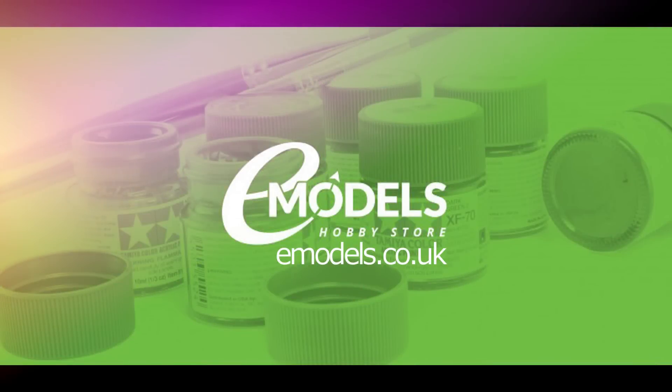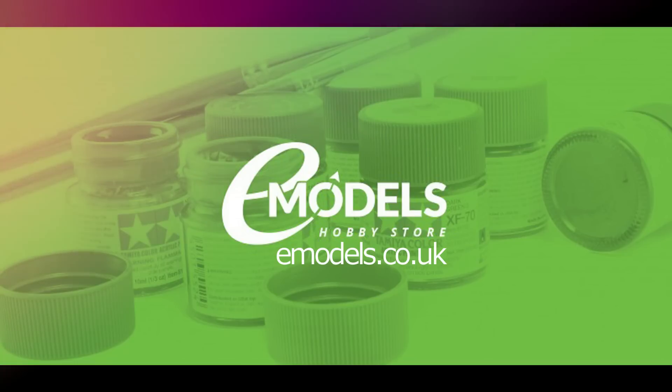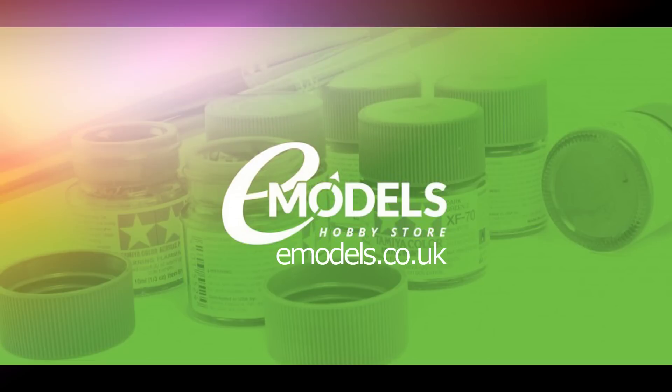Model Making Guru is sponsored by emodels.co.uk, your one-stop shop for all your model making needs. Make something awesome.